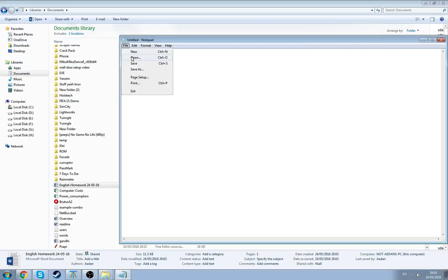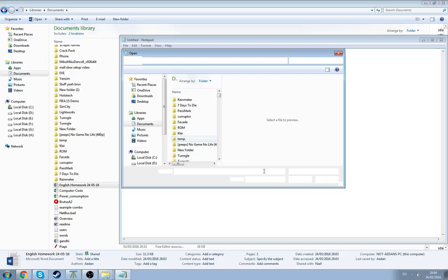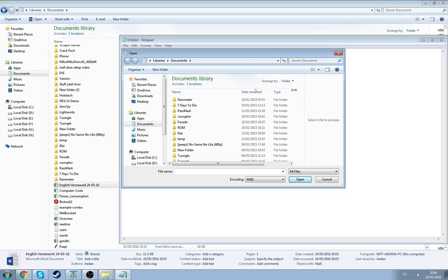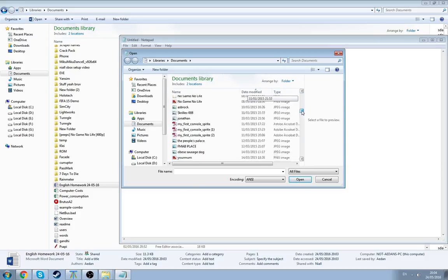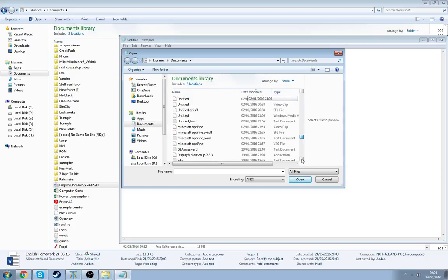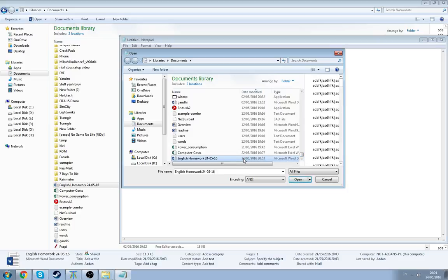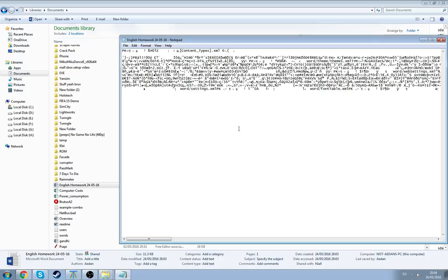We're going to open the file. We'll make it all files, and we're going to find it. Yep, here we are. English handwork. Yep. 24th, 5th, 16.